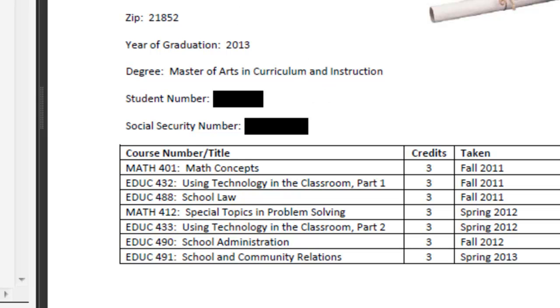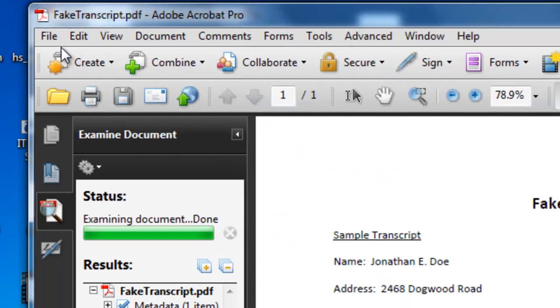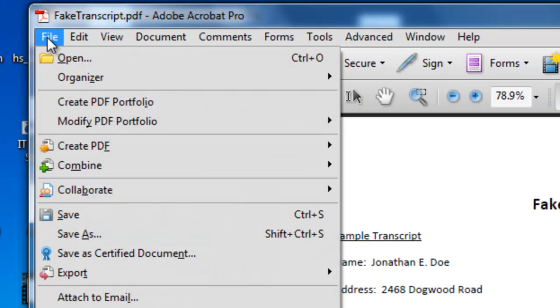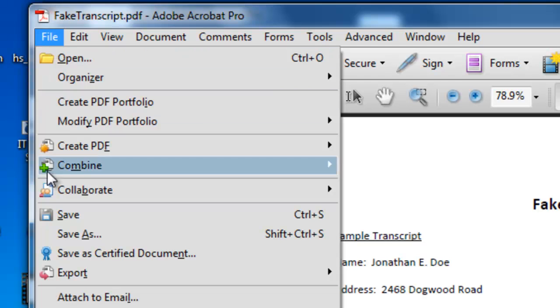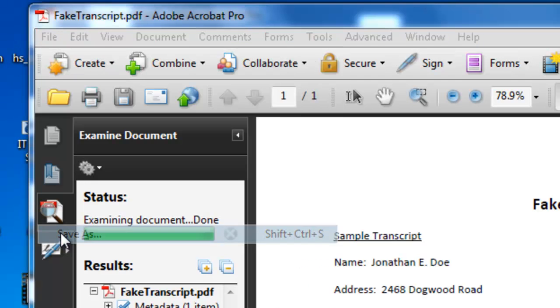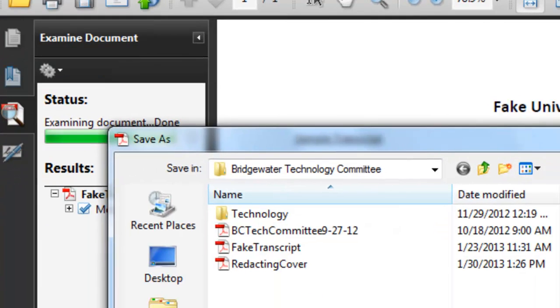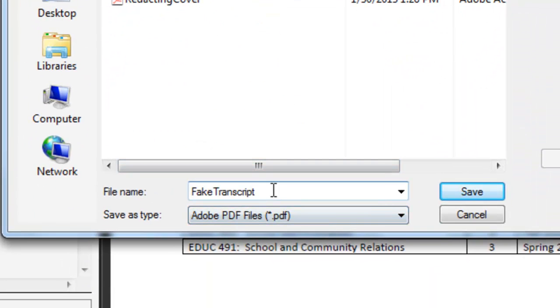At this point I'm ready to save it. I'll go up to File and Save, and I'll save it as a different name. I'm going to call this 'fake transcript redacted' and save it.